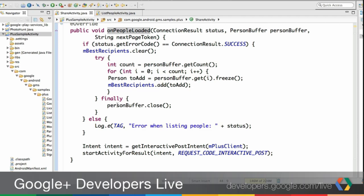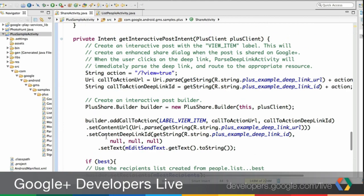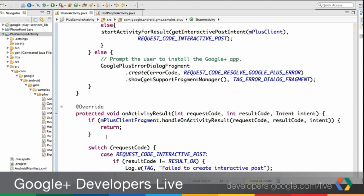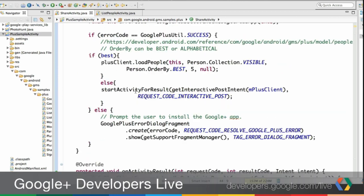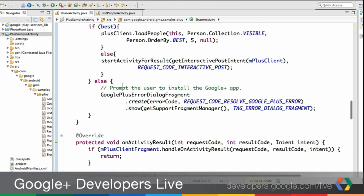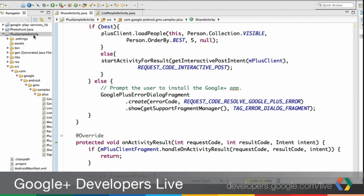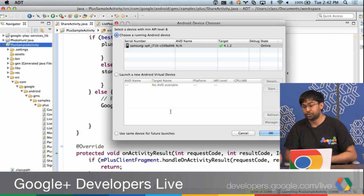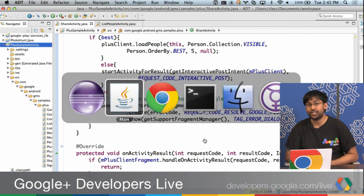We have this person buffer, and then we can take those objects and add them to this array list of best recipients. Before we retrieve the intent and start the activity for results, we'll have that list of people already added into the data set up by the share dialog. When you call startActivityForResult, it gives attribution to your calling package and helps render the share dialog with attribution. You'll need to do this for interactive posts or it won't work. Make sure that you call startActivityForResult so that it works.